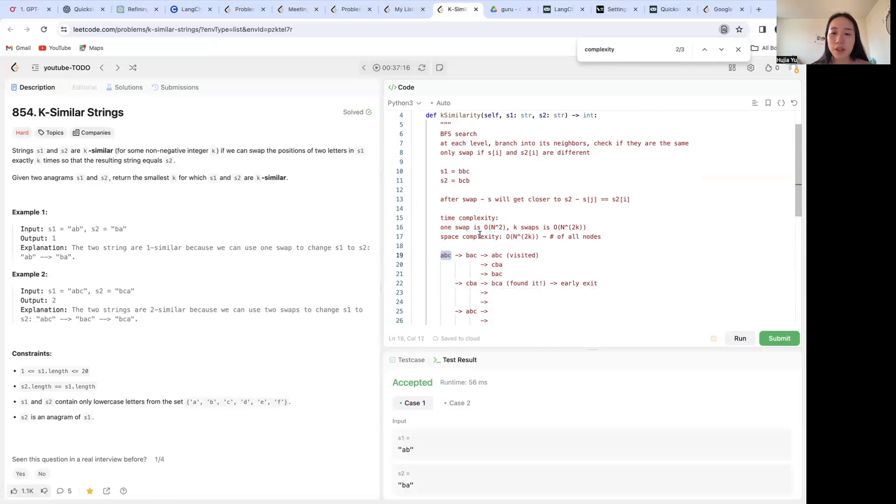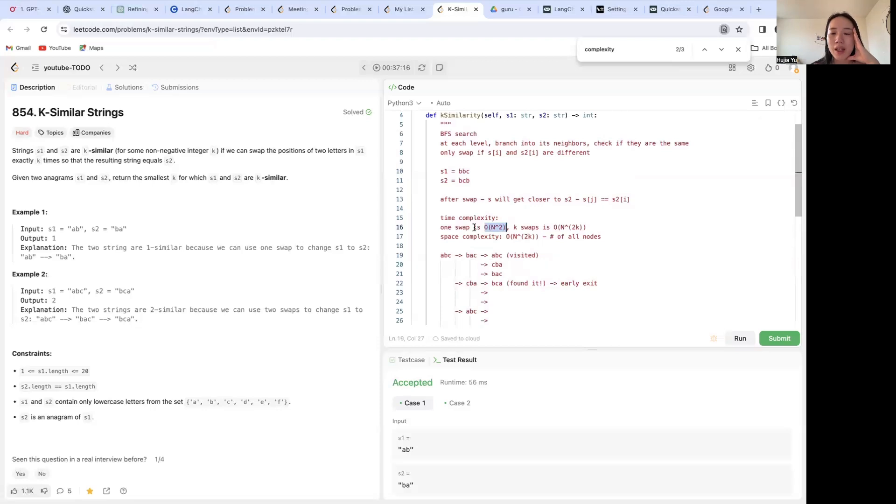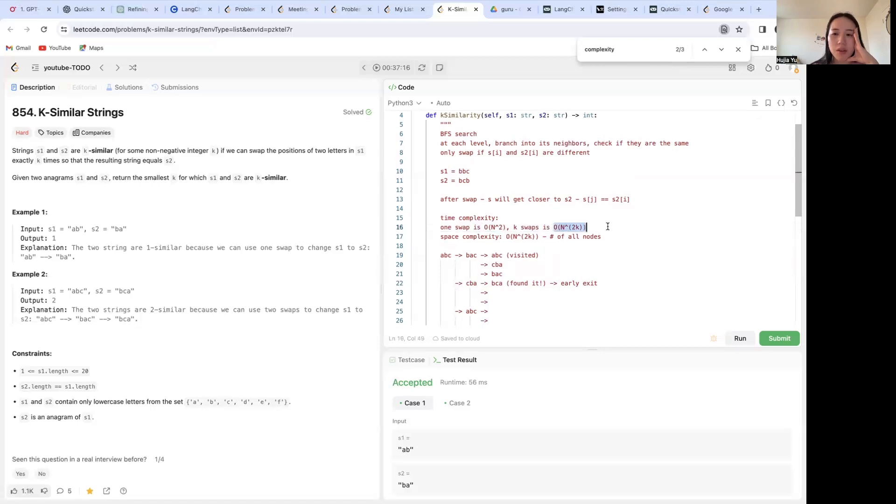So that'll give us O(n^2), quadratic complexity for just one swap. And if we end up taking k swaps, that's going down k layers of n^2, so that's going to give us n^2k time complexity.